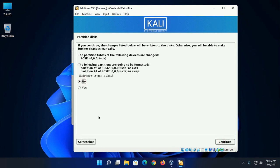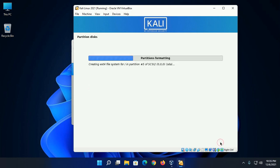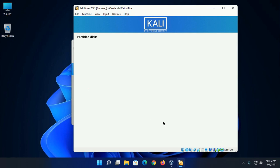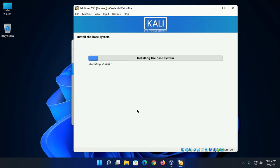The following partitions are going to be formatted, so select yes and then click on continue. This will take a while for installing the base system.